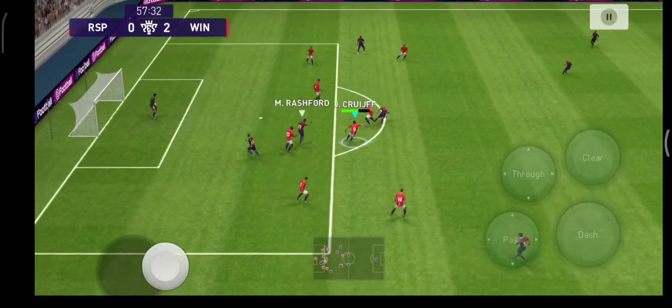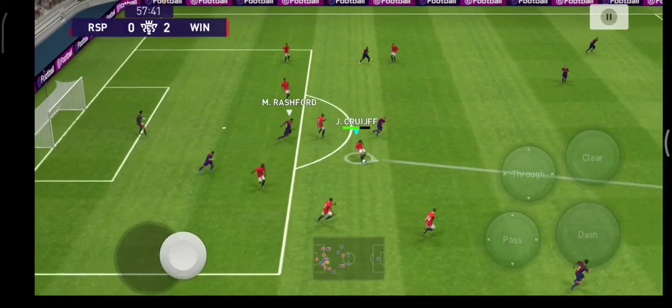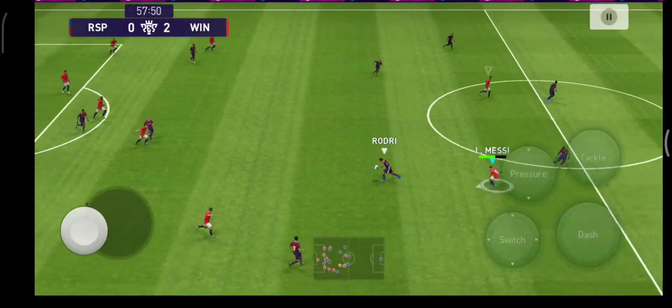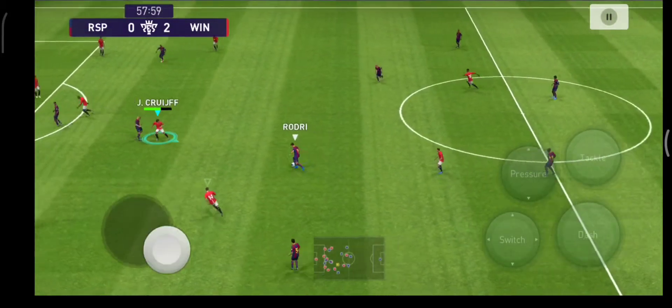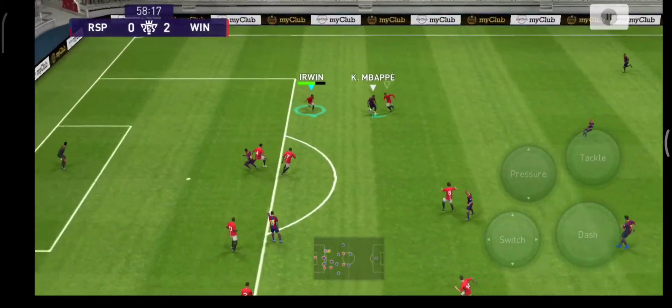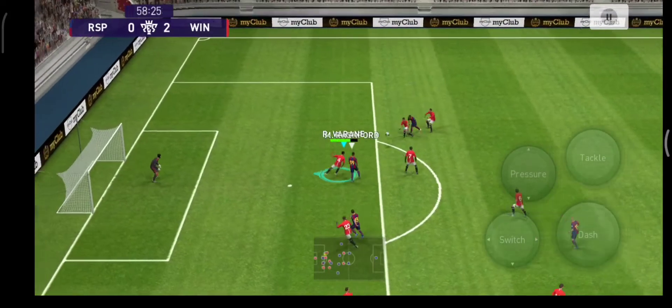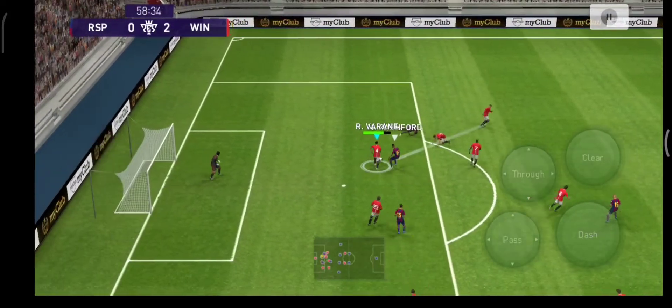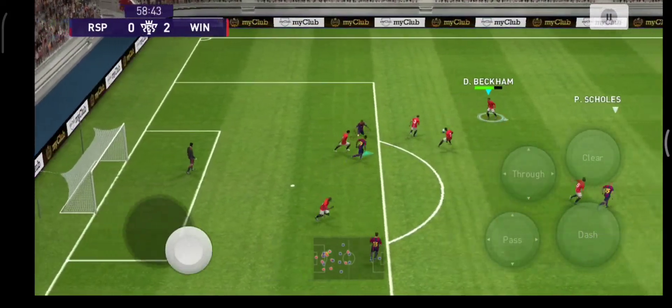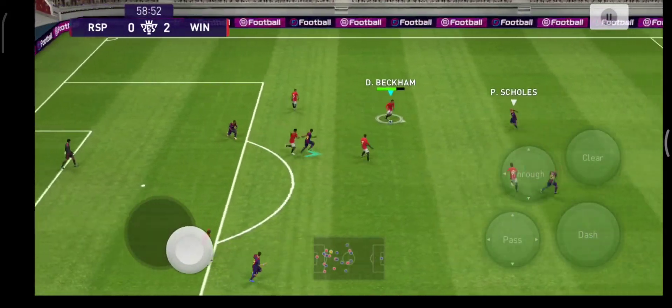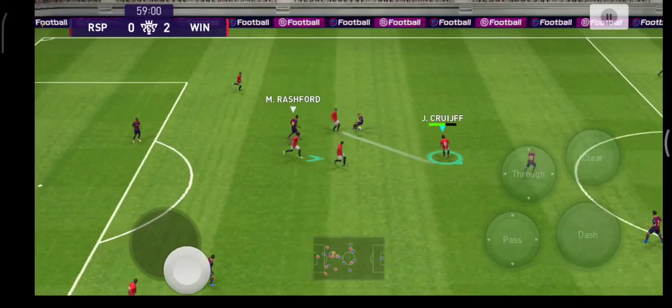That second goal has given them so much more command and confidence now, and they should be able to take it on from here and either add to their lead or close it out — surely they'll manage one or the other.